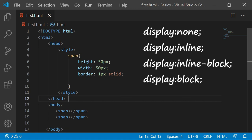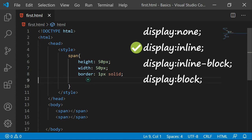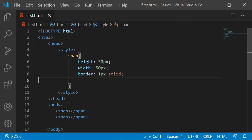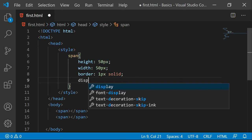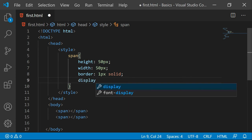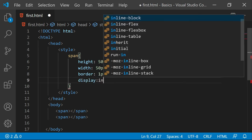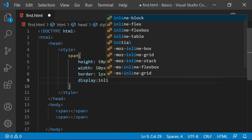By default division is block only. When I say span it is inline. When it is inline it means the height and width is not applied. But let me just say display inline-block.